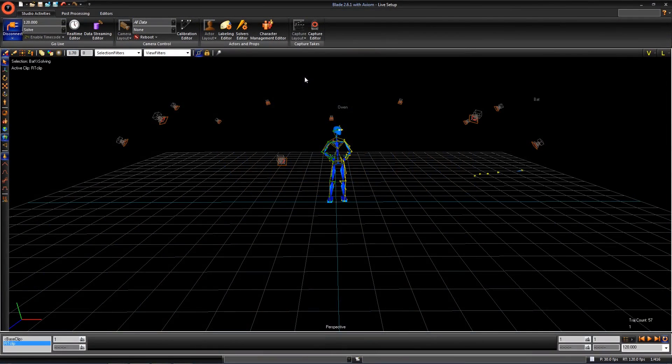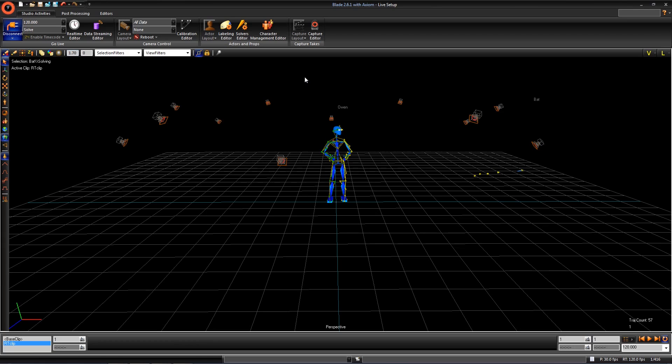This video will cover streaming an actor in MotionBuilder and applying a 3D character model onto that actor. In order to follow along, you will need MotionBuilder and our real-time plugin as well. You can download that by logging into your support account at Vicon.com and searching for MotionBuilder plugin. You will also need to have an actor set up and running in real-time.